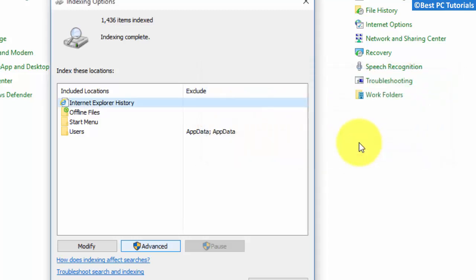This will rebuild the Windows search index on your computer. This process may take a few hours to complete.